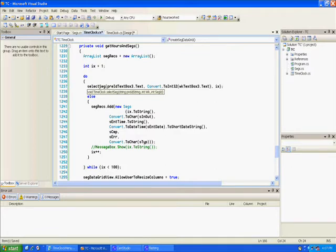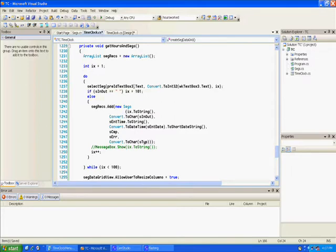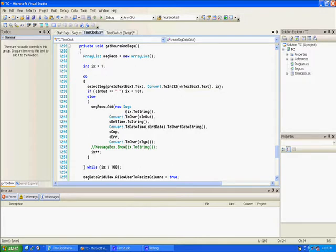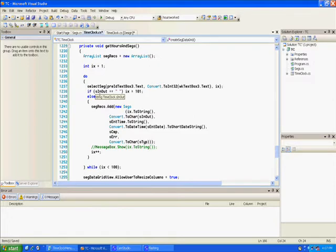As part of the do loop, I run this select seg. I said select seg and then inside of print I sent the pre ID text box 3, and then I convert the week text box 3 to an integer, and then I send it x. So I do the read and then it comes back. And then if that in out field is equal to spaces, that means it didn't find anything, I check say x equals to 101 and then it finishes and it'll quit.